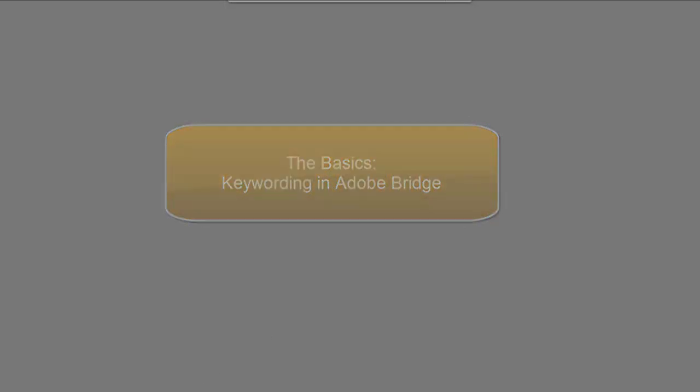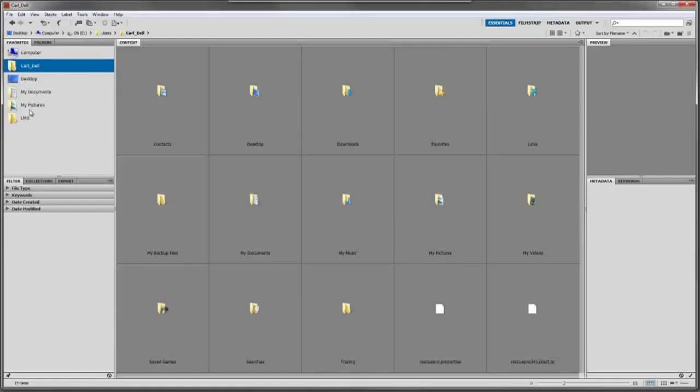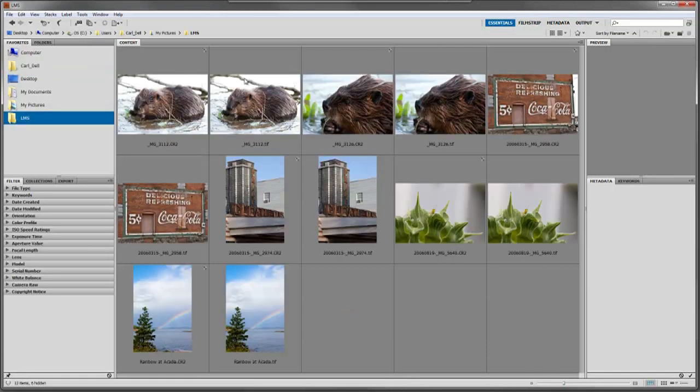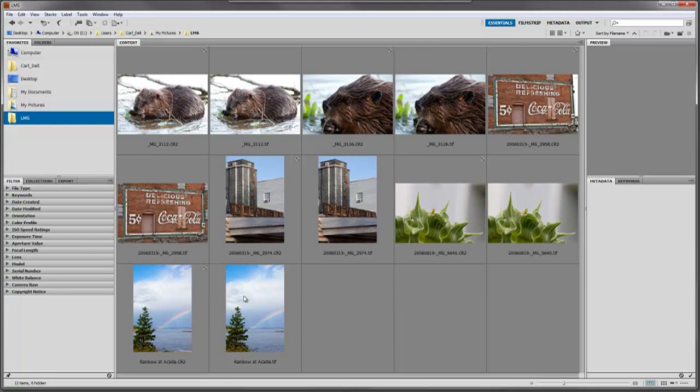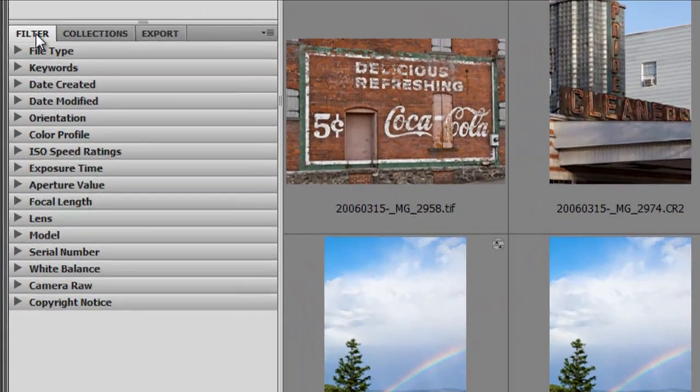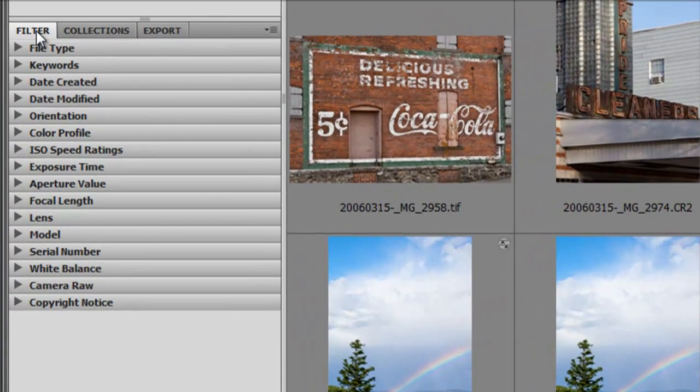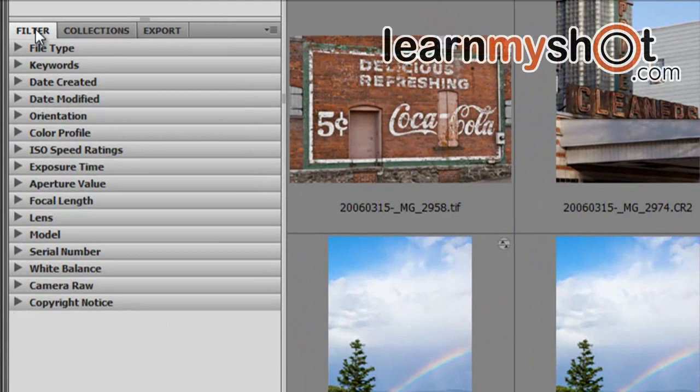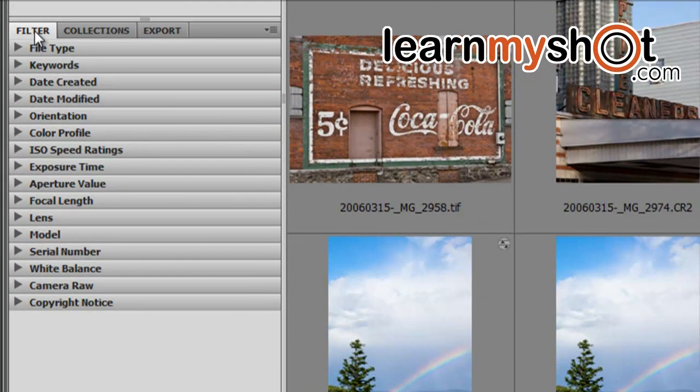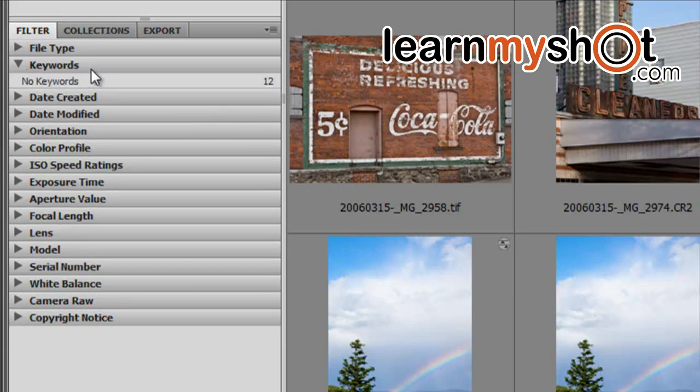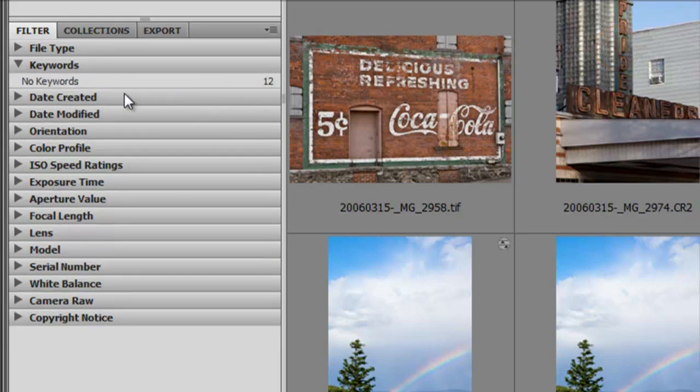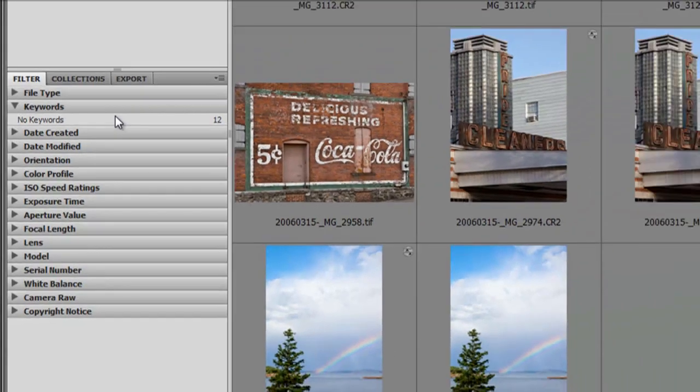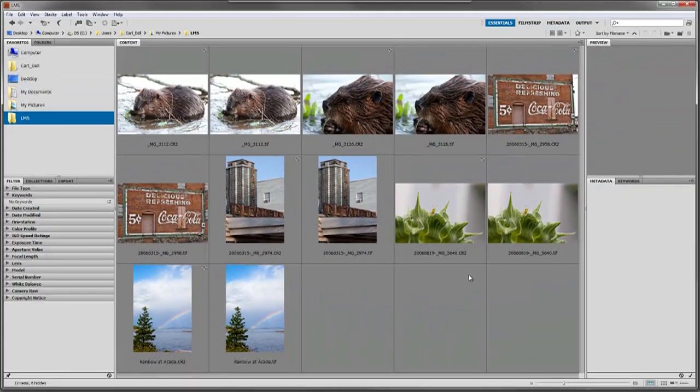We're going to open Adobe Bridge and go to a folder with images we want to keyword. You might recognize my beavers and rainbow from previous videos. On the left side we have filters, which let you sort files by certain criteria. We're going to focus on keywords. When we open this, we have 12 images with no keywords. We want to add some keywords so these files are easier to track and find.